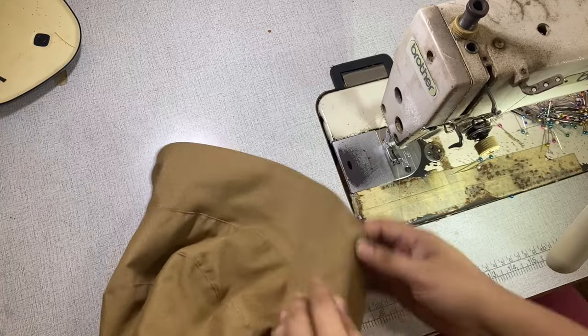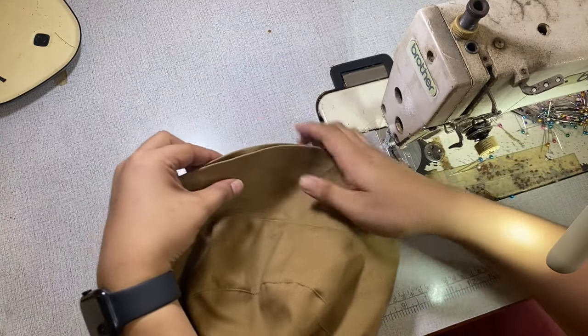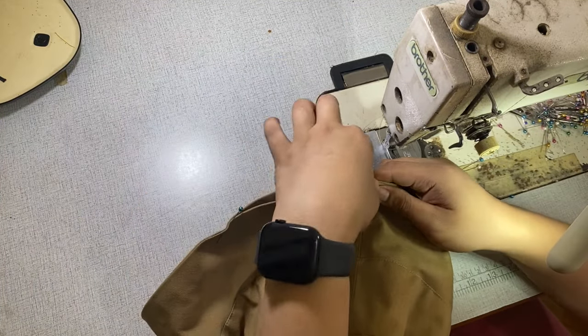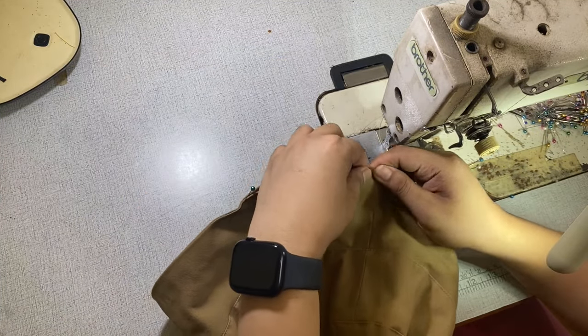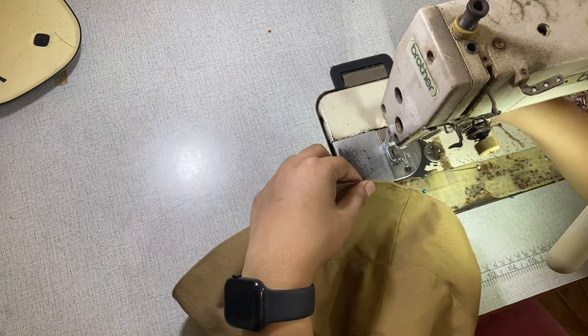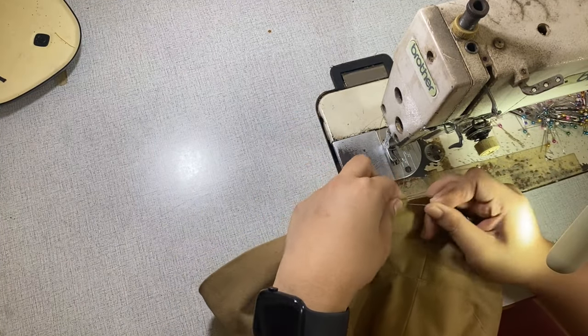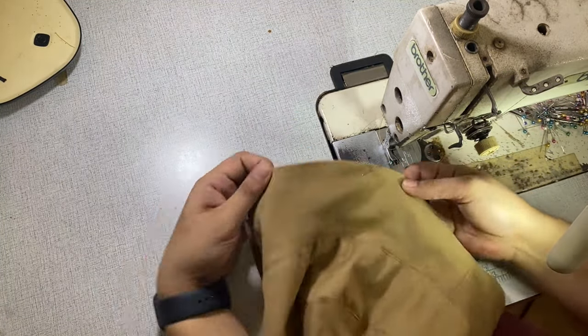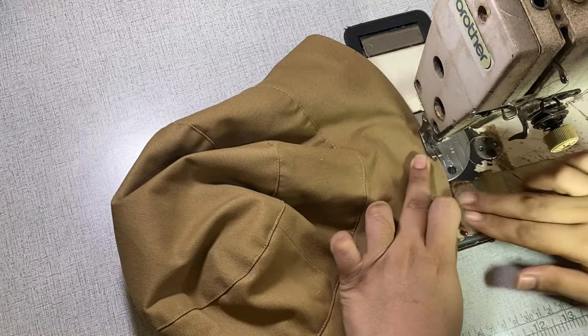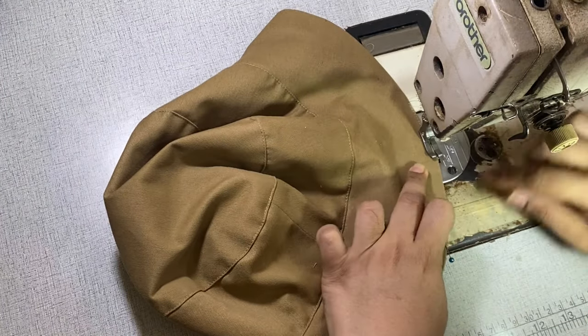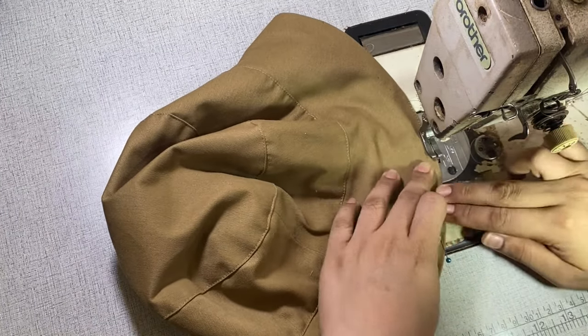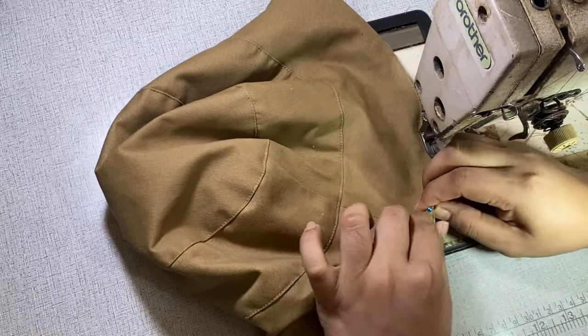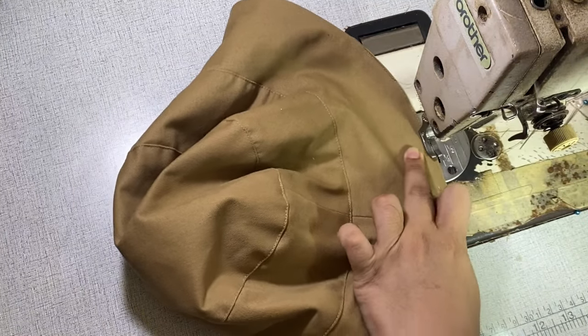After that, I will pin the tunnel in place in preparation for sewing. And using my compensating foot, I am going to close the tunnel and topstitch the rest of the hem.